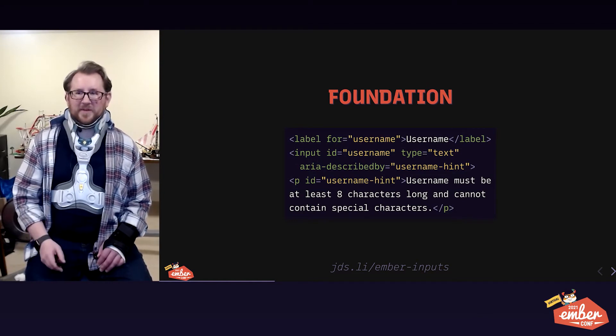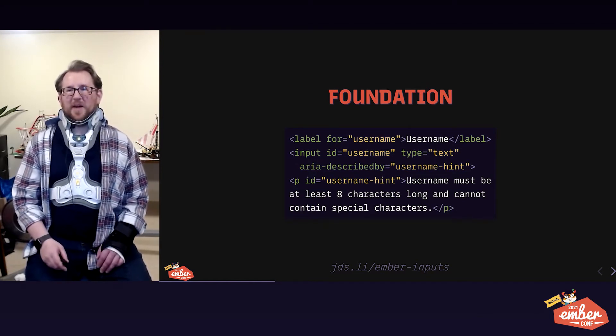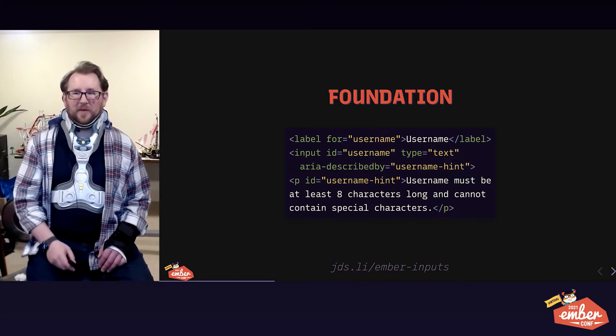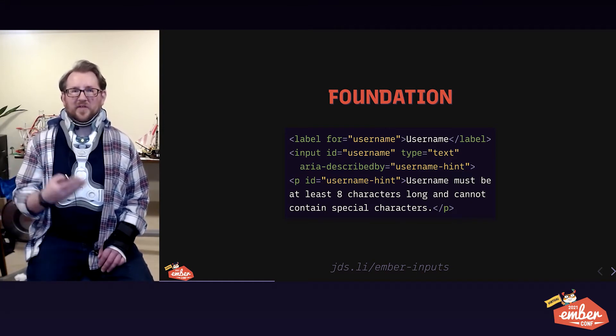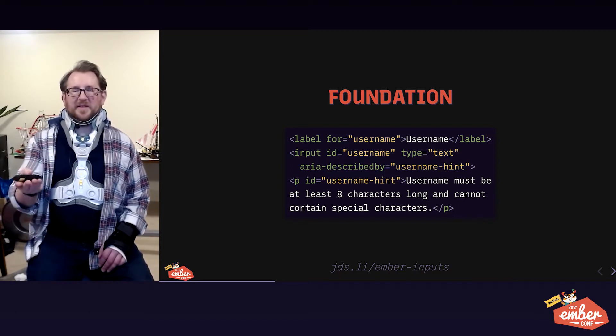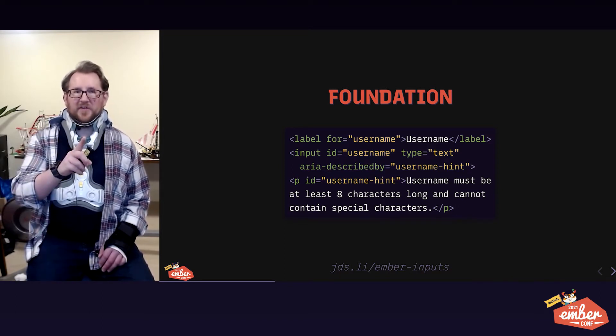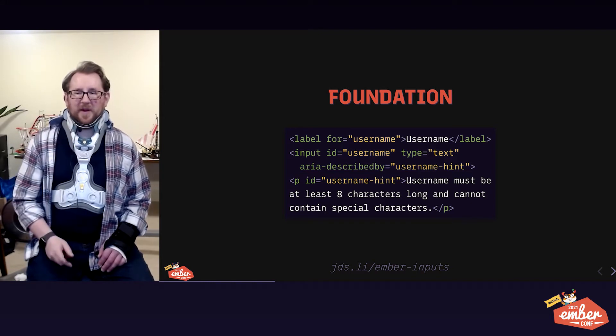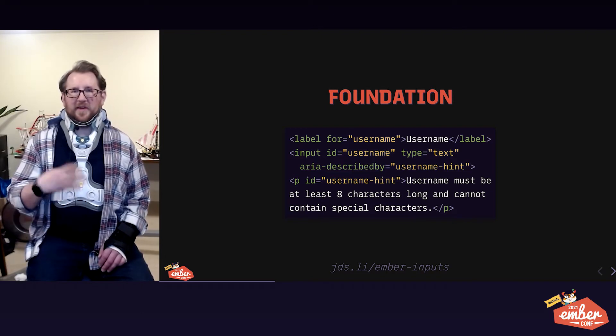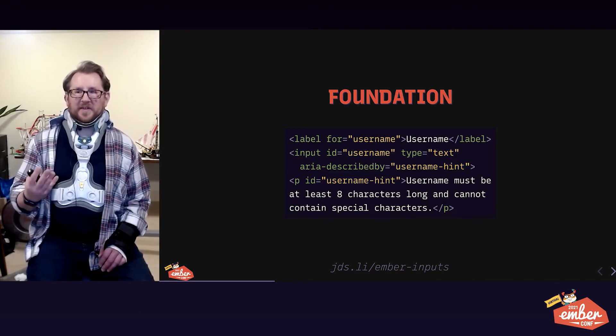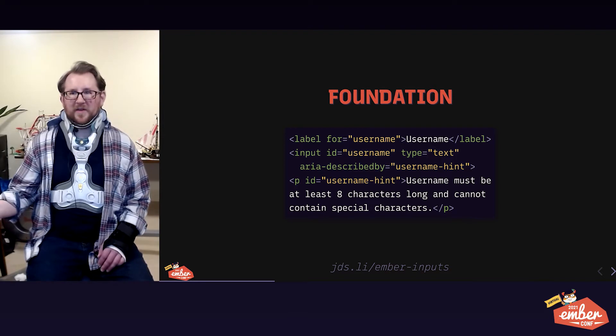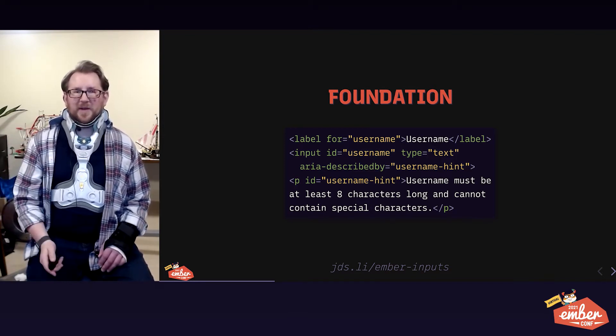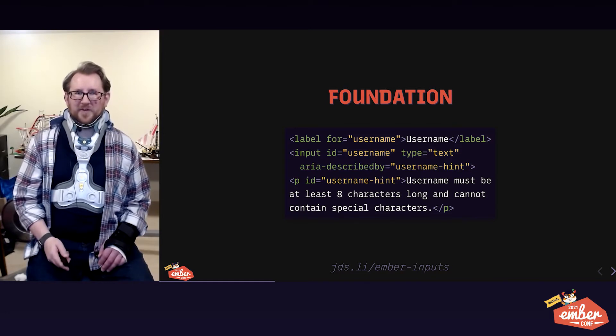Sometimes you need a paragraph of text to describe your input, but it's not the label. It's maybe a hint you need ahead of time or perhaps an error message. In that case, give that paragraph an ID, and put the paragraph's ID into ARIA described by on the input. This is one of the unfortunate areas where HTML doesn't have a way to semantically link that input with a separate paragraph.